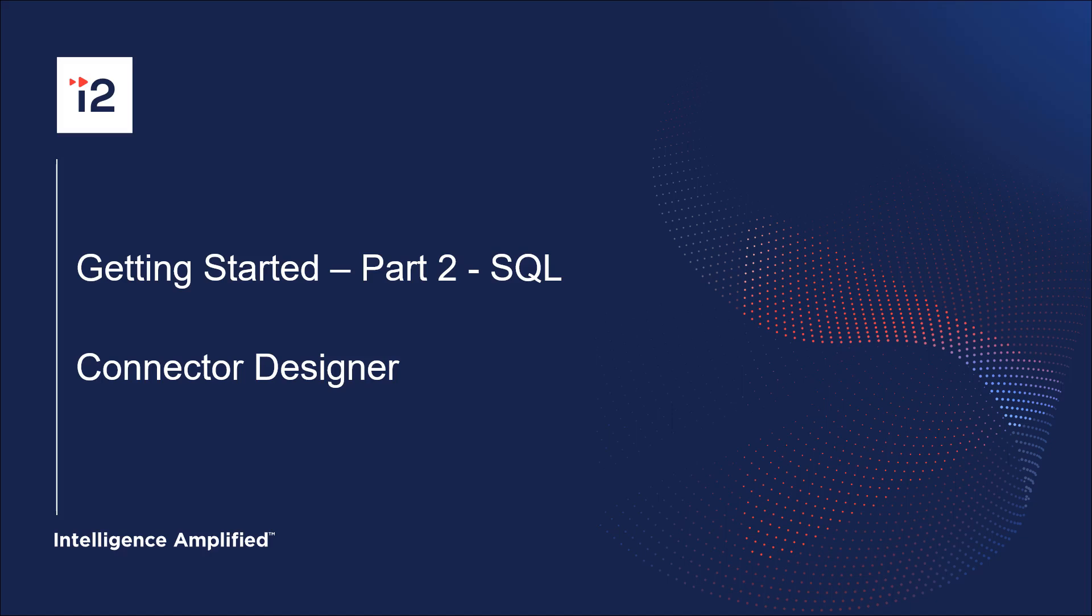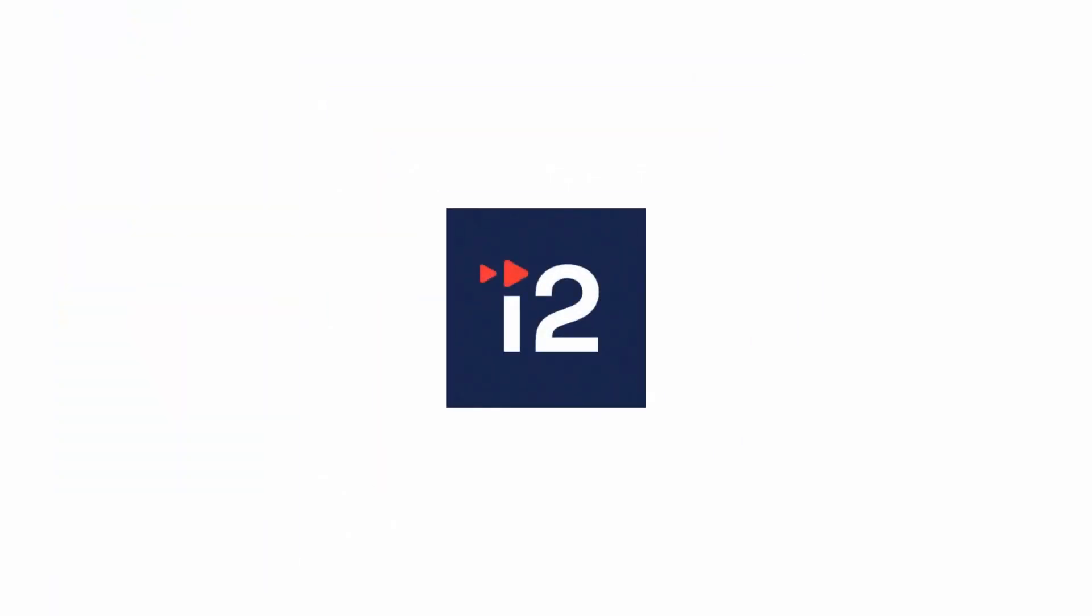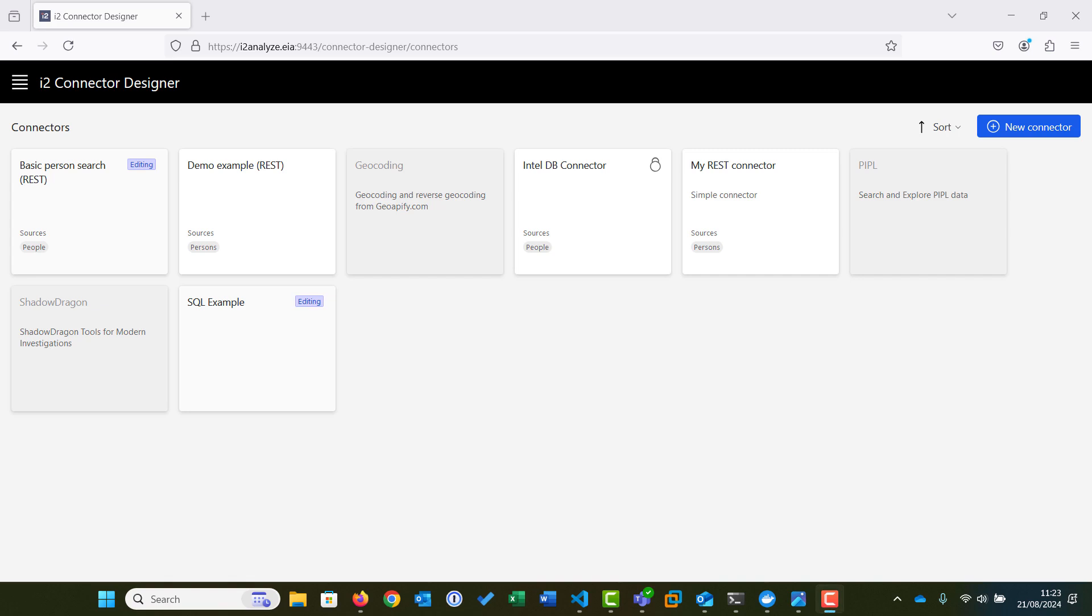Welcome to this Getting Started with Connector Designer video. Connector Designer is a code-free visual tool for creating and modifying simple searches against third-party data sources. It's intended to be used by users with experience working with REST services or SQL databases, giving them the ability to set up connections and simple searches without needing coding skills.